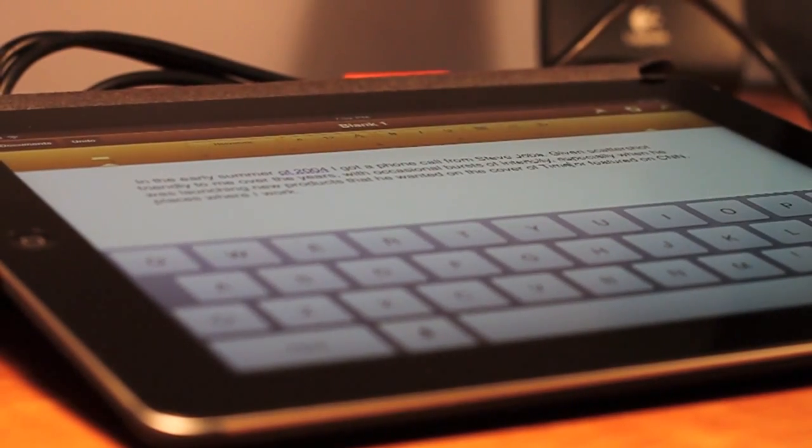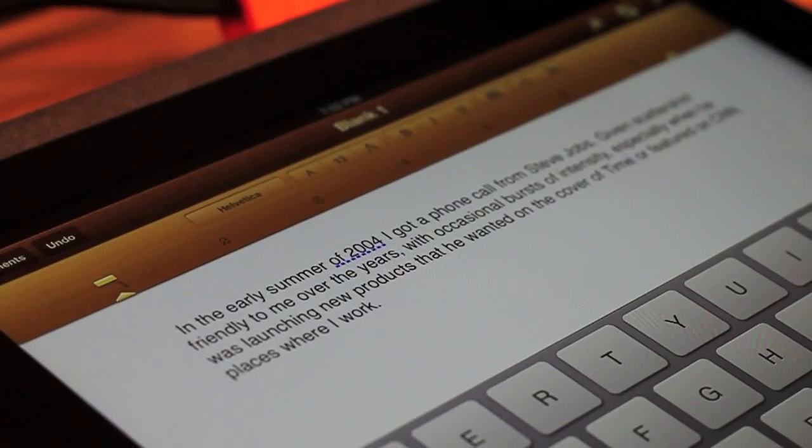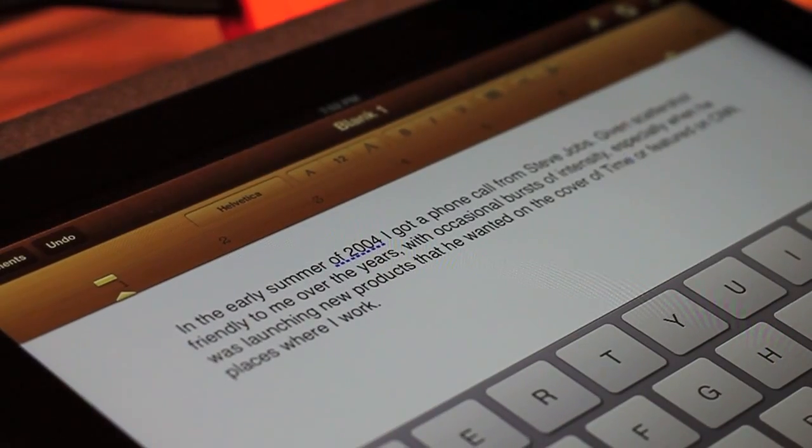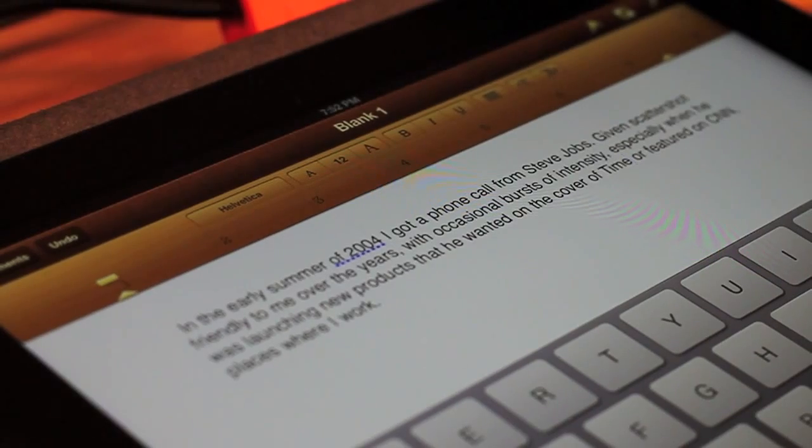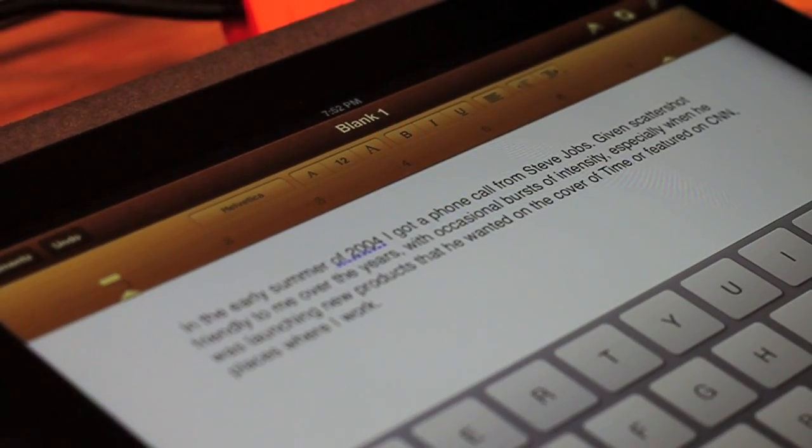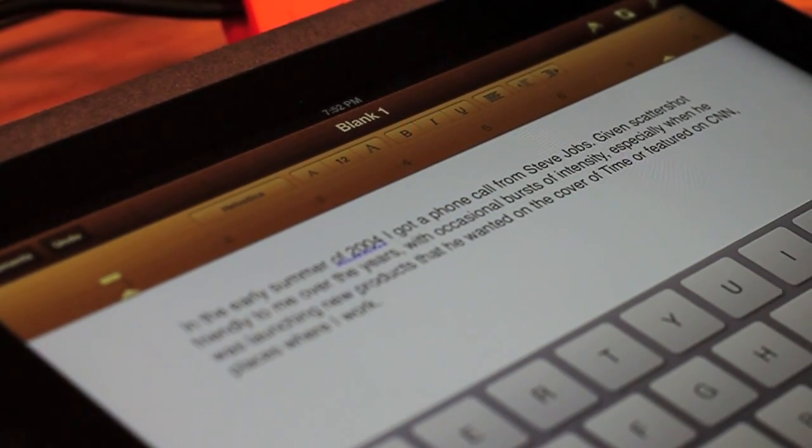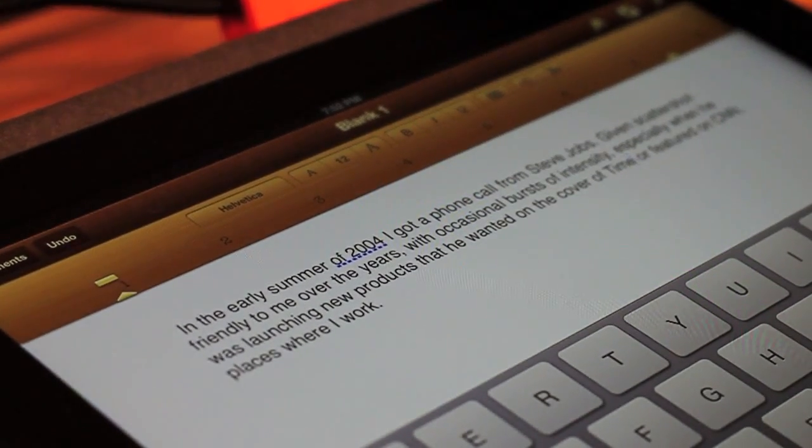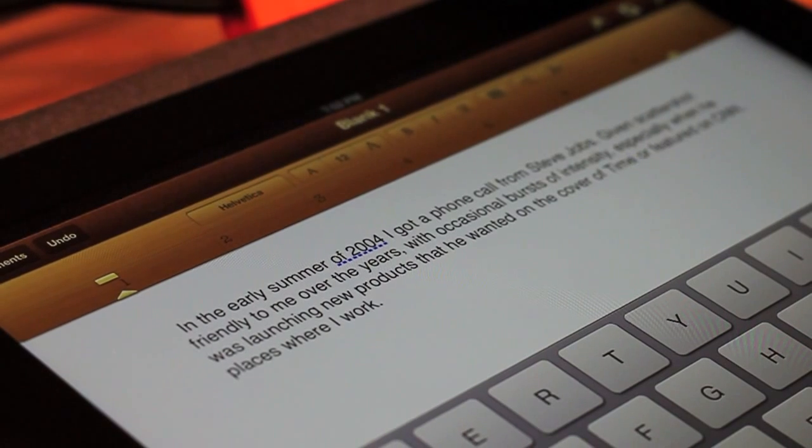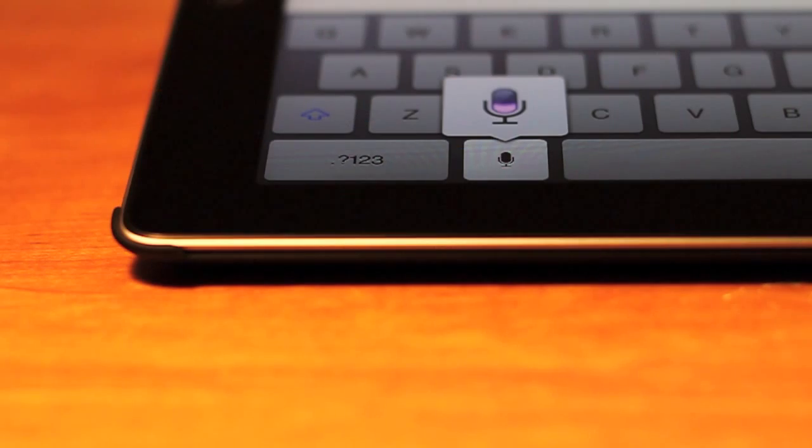So if you have any questions about the dictation software in the new iPad, comment below. I respond to all the questions I get asked, please subscribe, like, and you know what to do. Thank you for watching and have a nice day.